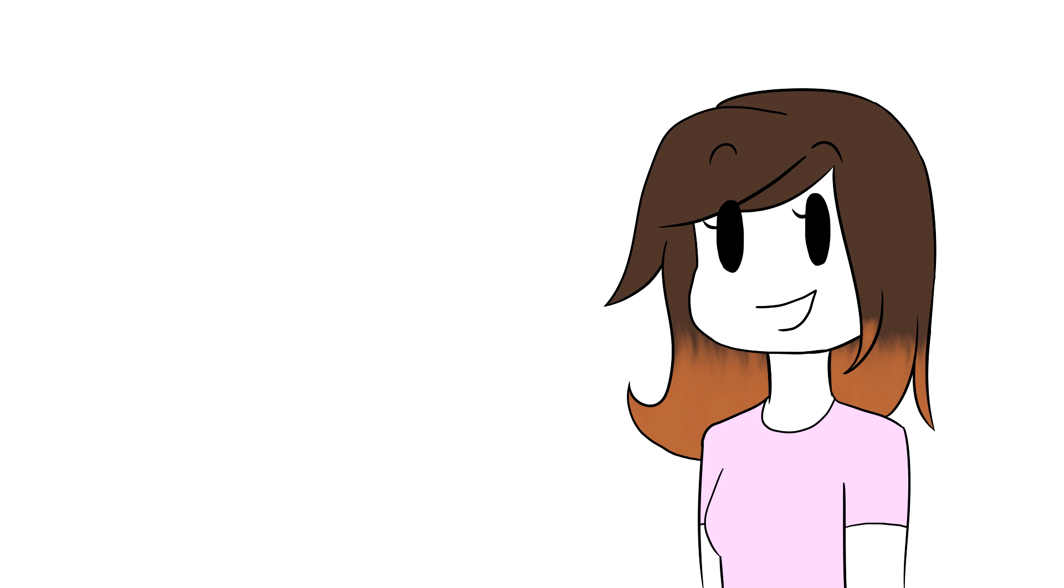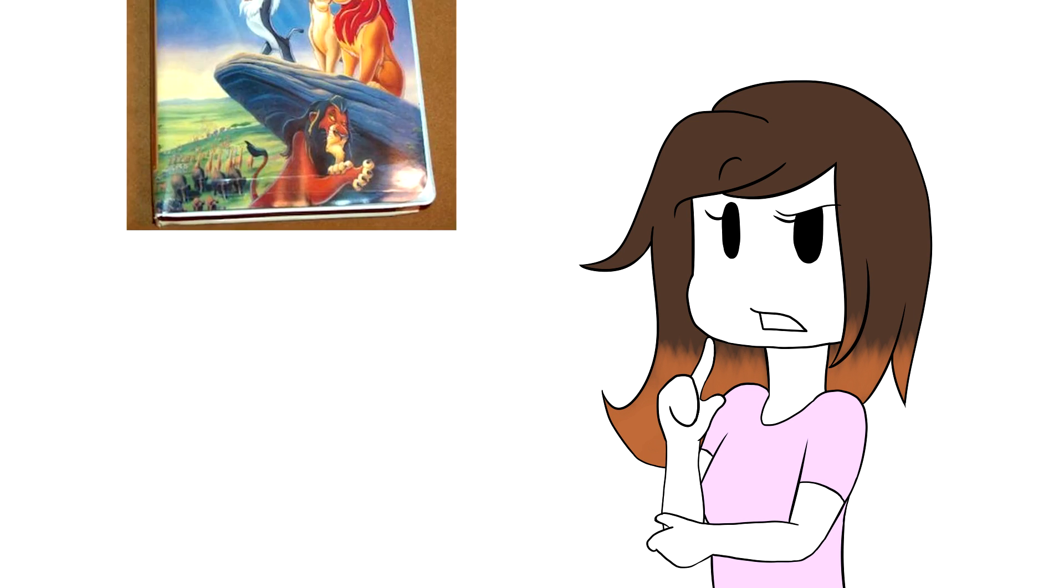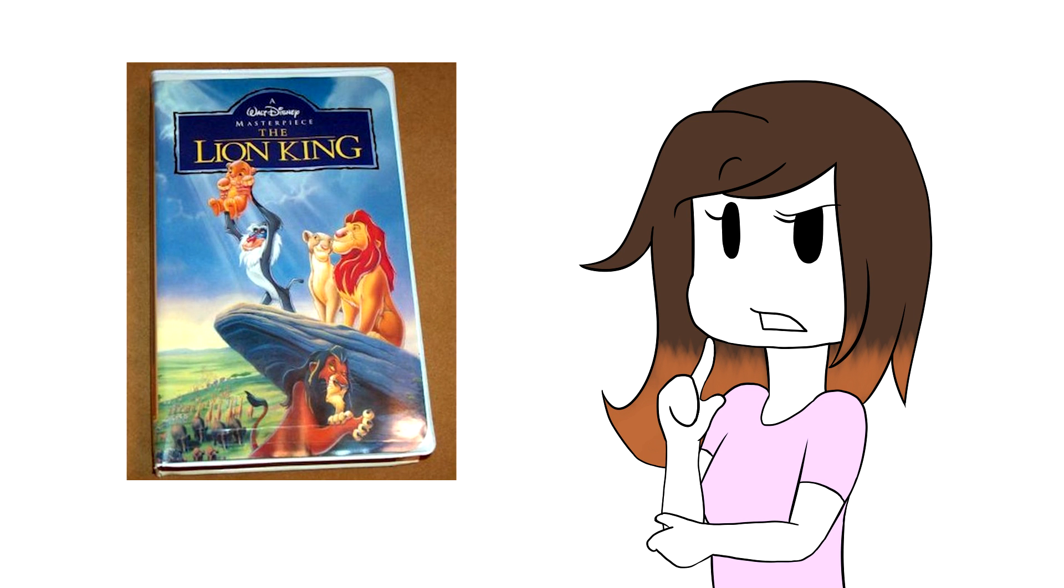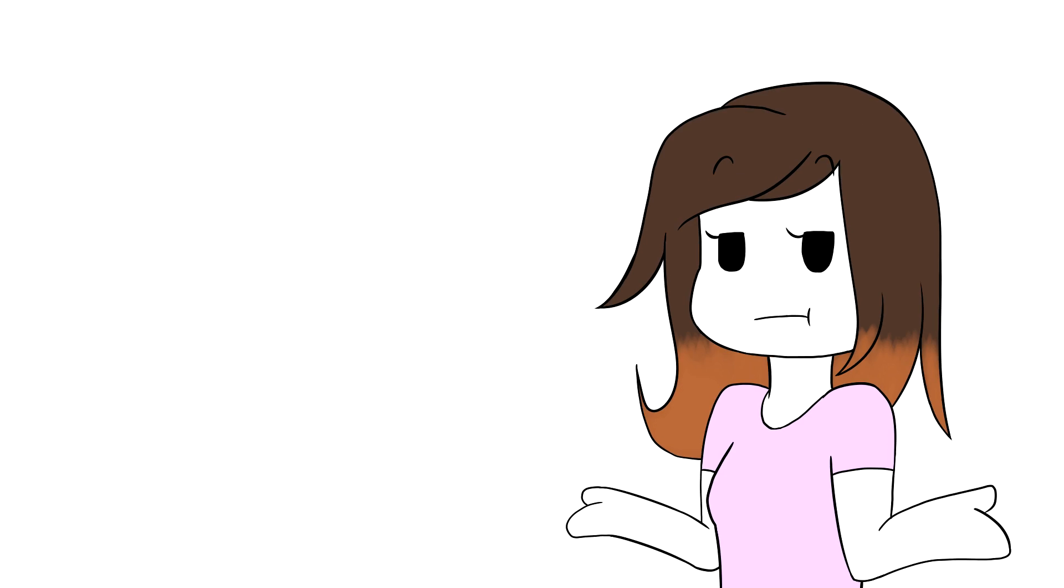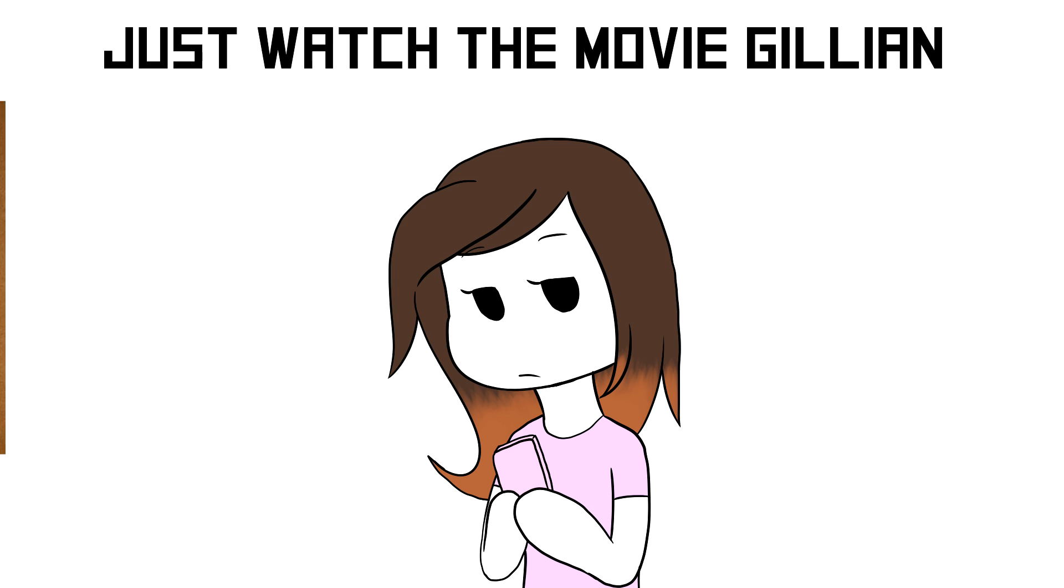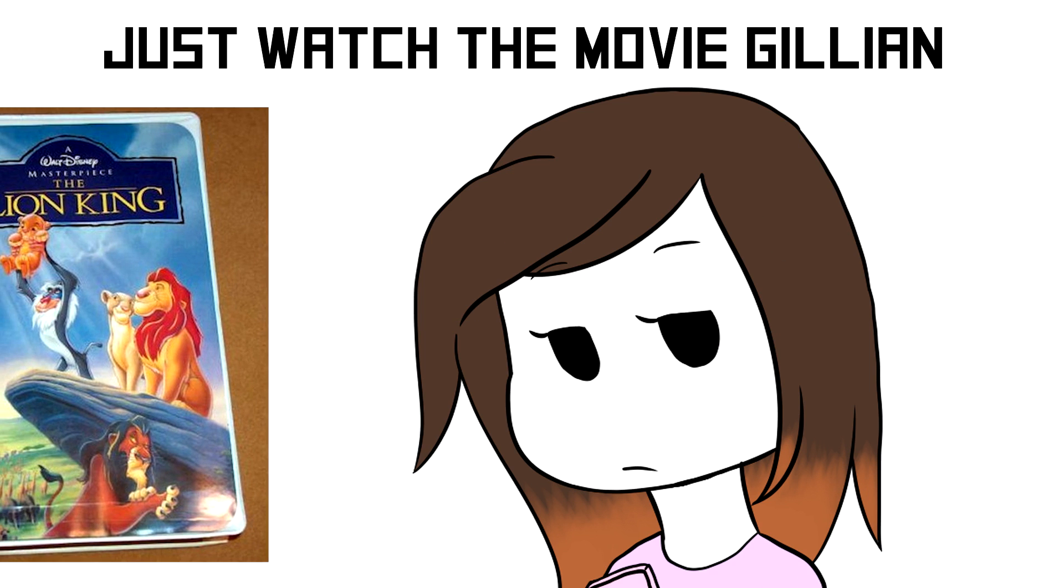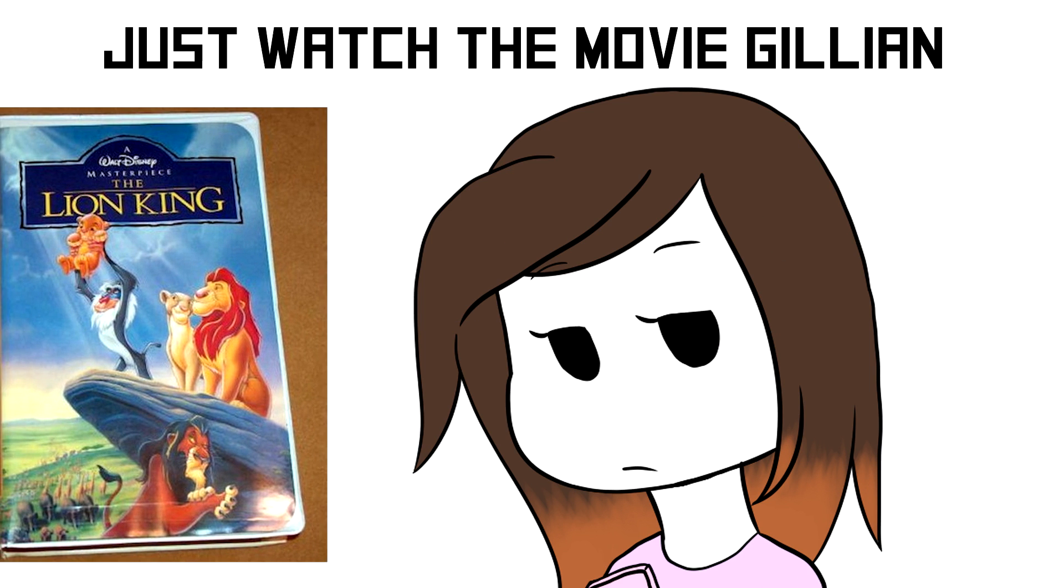I never saw The Lion King until I was 14 years old. I mean, I think we had it on VHS, but I don't remember watching it on our VHS player. And I had the time to watch it, but I never really thought about actually doing so.